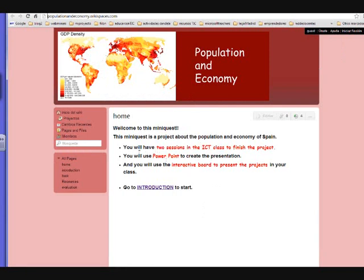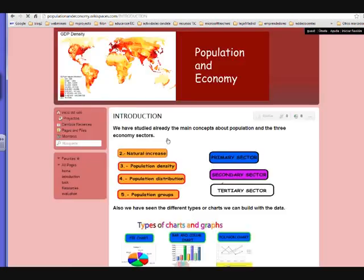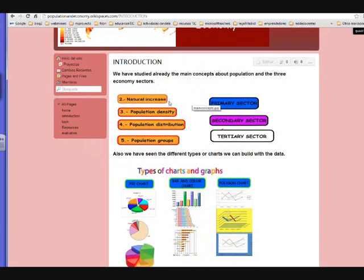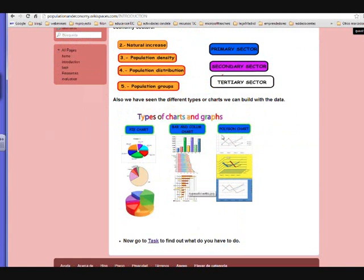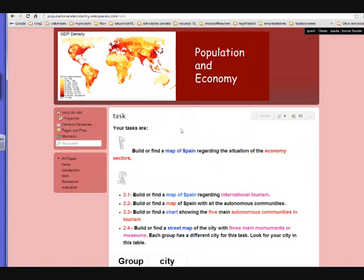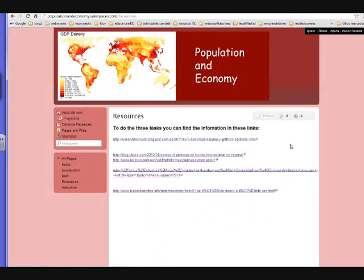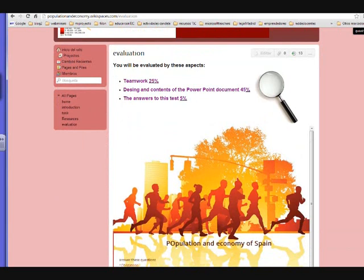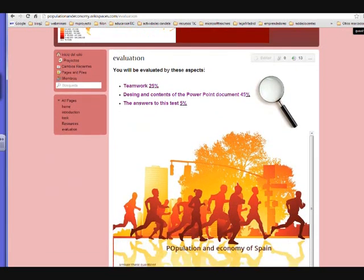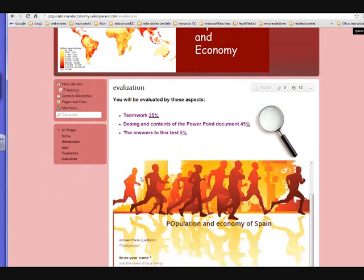This task uses an online mini-quest website, which includes a home page explaining the whole mini-quest, an introduction with basic information about different sectors, population, and types of charts and graphs, the task itself with all the steps to follow, resources with links needed to build your maps and graphs, and finally the evaluation process explaining how you will be evaluated and a document you will need to fill in online.